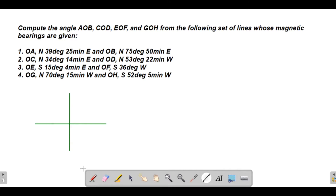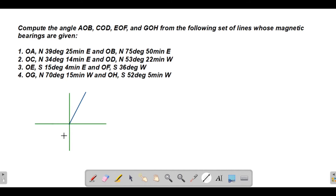For line OA, the bearing is N 39°25' E — so 39 degrees 25 minutes from north toward east. For line OB, the bearing is N 75°50' E — that's greater than 39 degrees, so it will be further from north toward east.